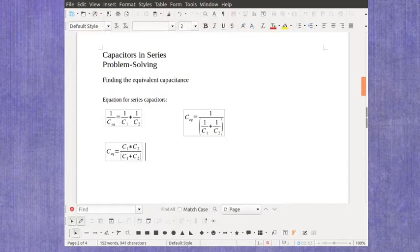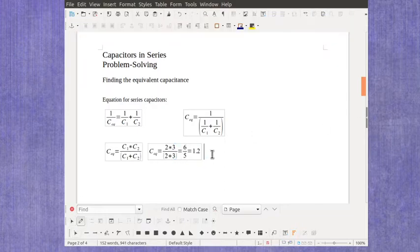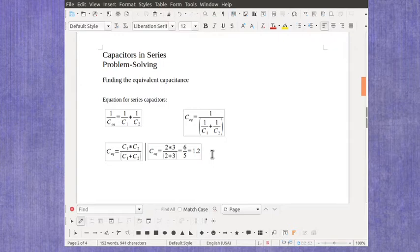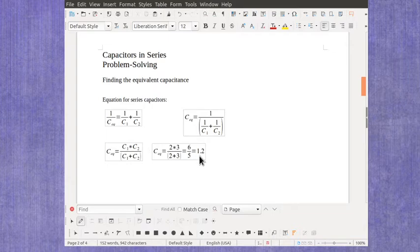And that equation is a perfectly fine equation and it works really well for just two capacitors. So for example, with the nice numbers I've been using, a 2 and a 3 farad capacitor, you'd have 2 times 3 divided by 2 plus 3, which is 6 fifths, which is 1.2.